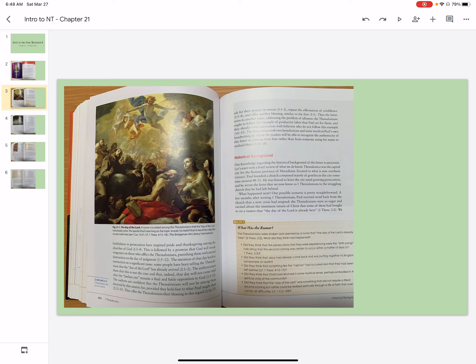Then the letter turns to another topic, addresses the problem of idleness. The Thessalonians ought to follow the example of productive labor that Paul set for them, and they should avoid association with believers who do not follow this example.